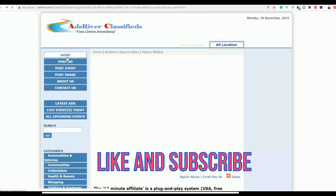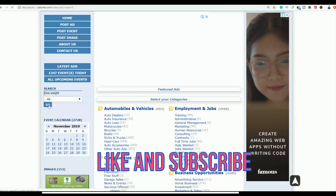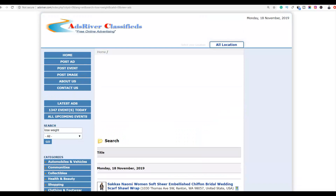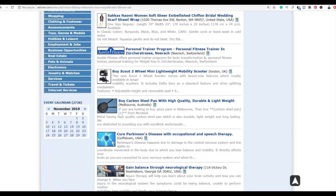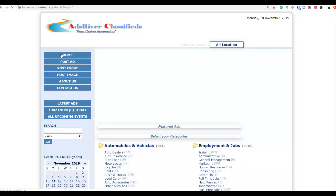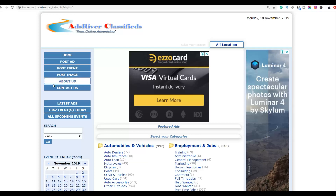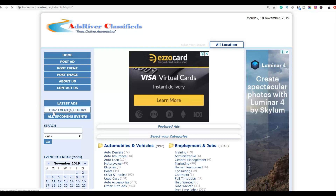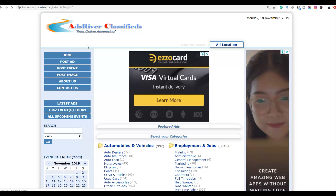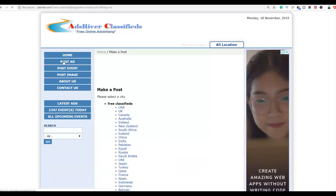You can search different keywords and find a lot of different ads. For example, searching 'lose weight' shows many advertisements from ClickBank affiliates and others promoting different affiliate networks on this website. AdsRiver is a very active site — you can see 1,247 ads posted just today. All you have to do is go to this website and click on 'Post Ad' to start posting your own free advertisements.